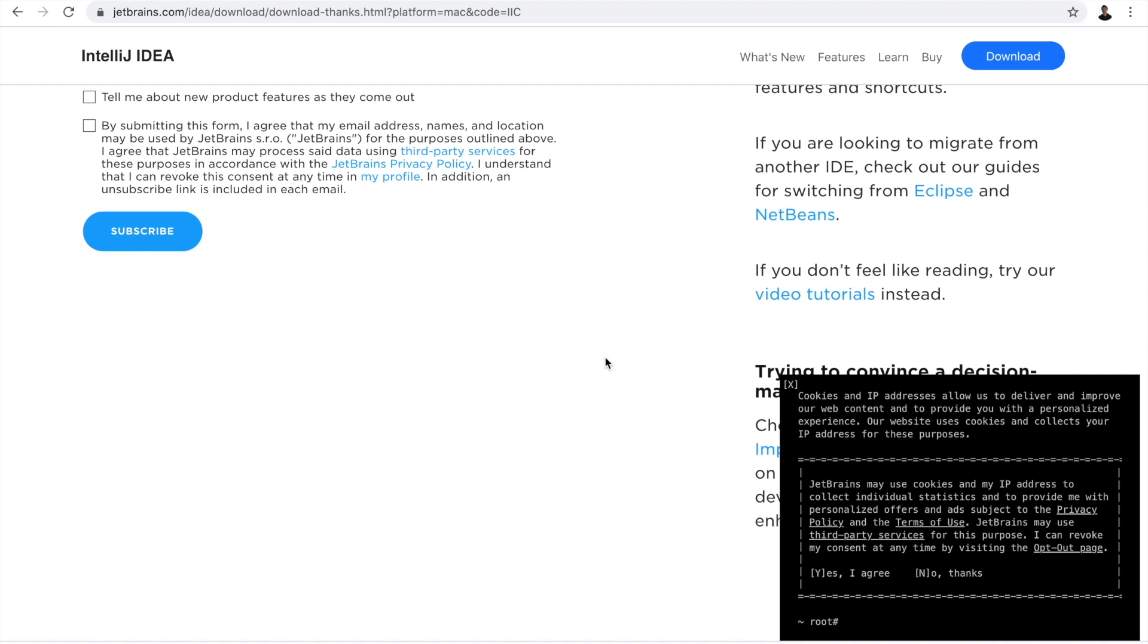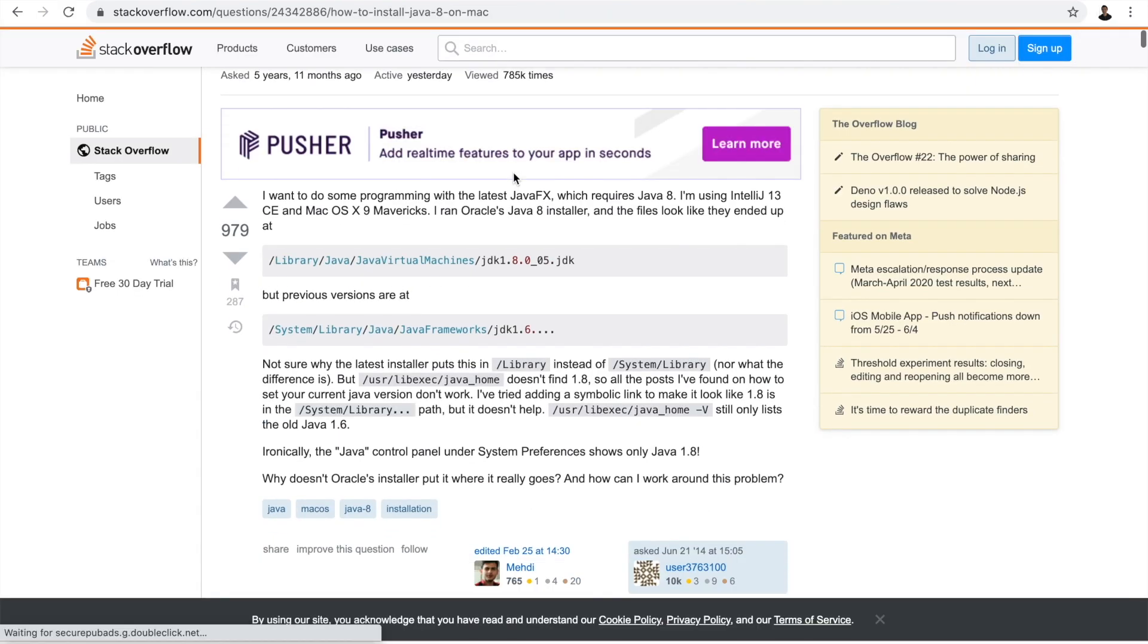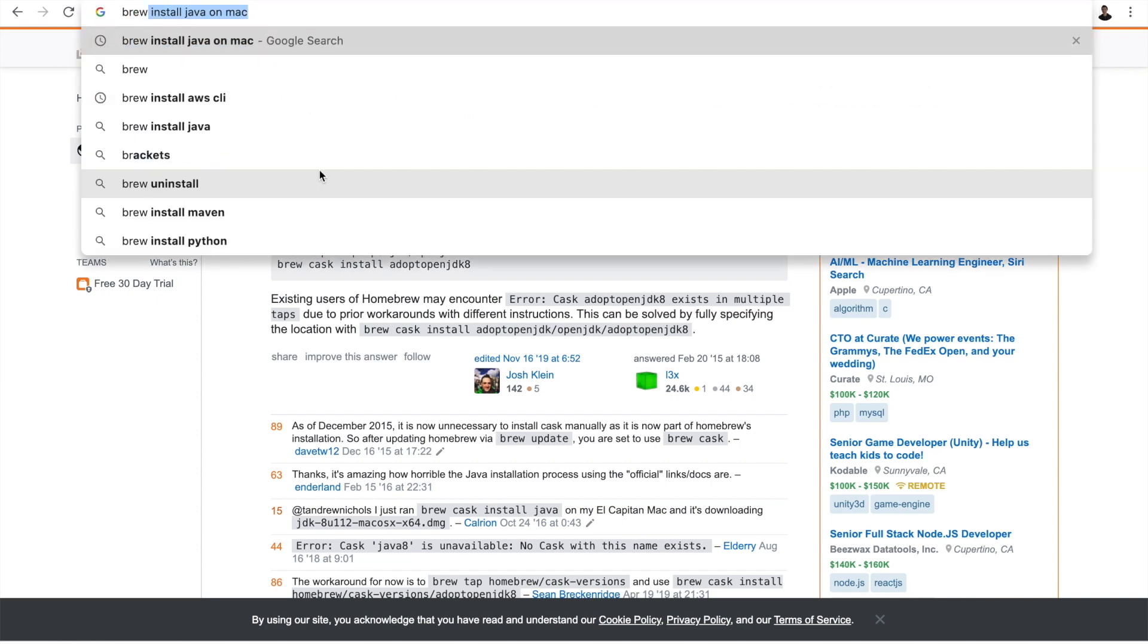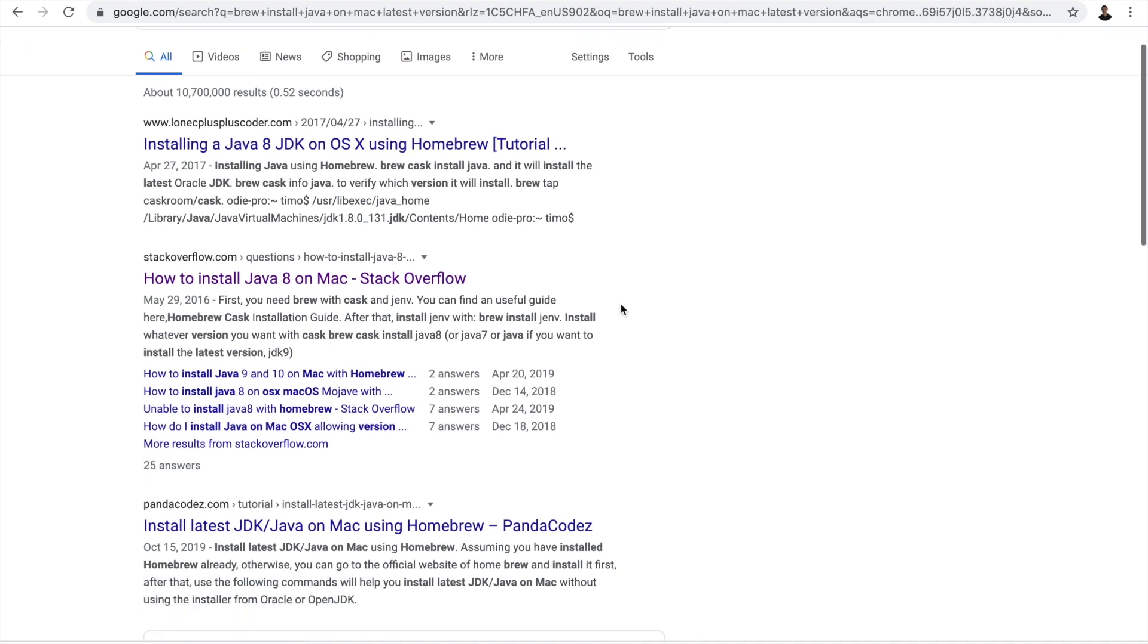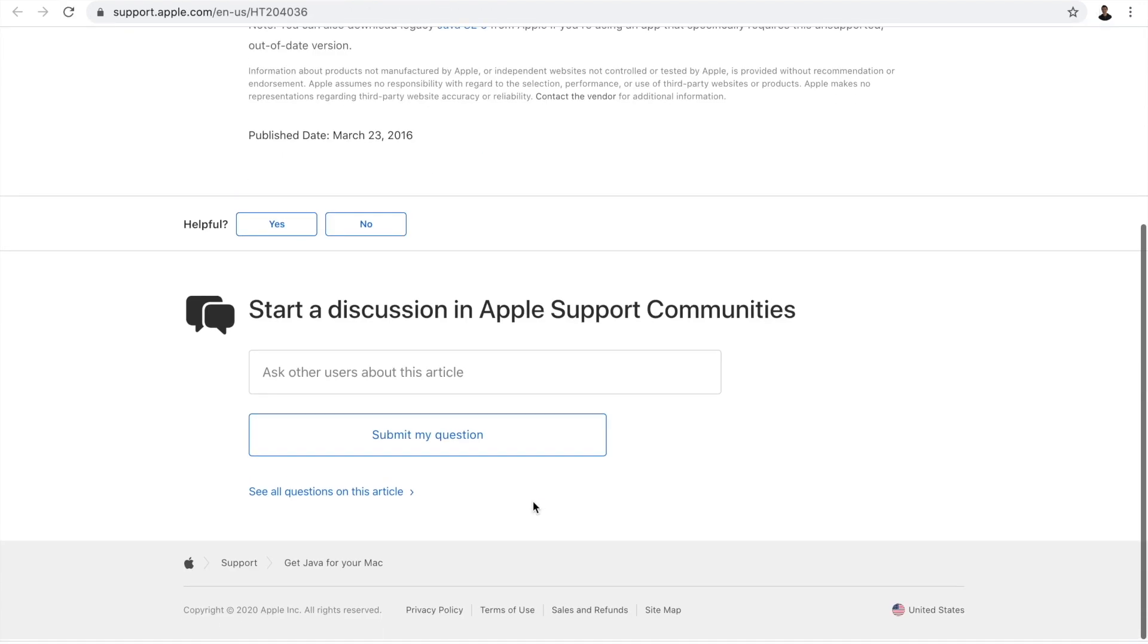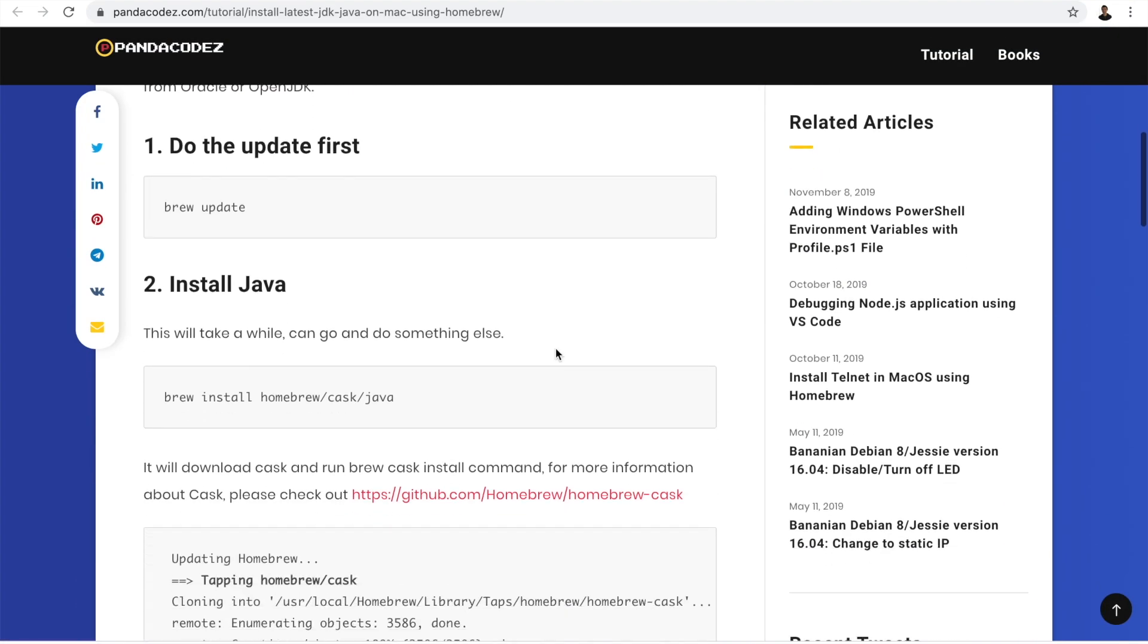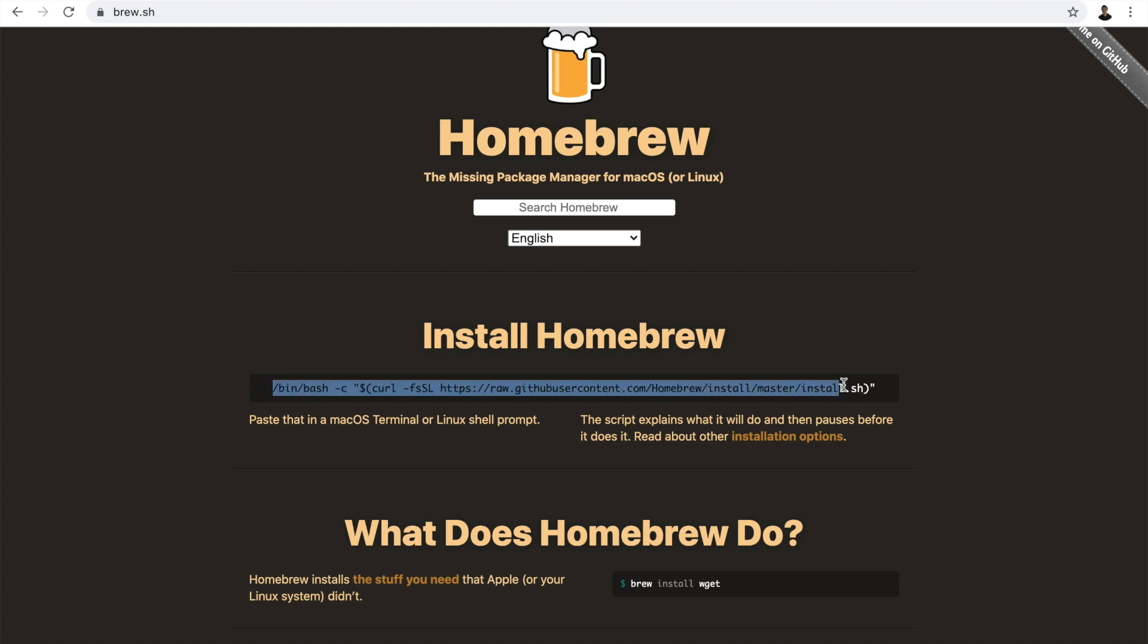Next is I need to install Java. Let me just search brew install Java on Mac. I don't want to install Java 8, I want to install the latest version. Brew update. Hmm, I don't even think I have brew on my machine yet. Install Homebrew. Cool, here it is. Let's do this. Press return to continue. Alright, it's installing.